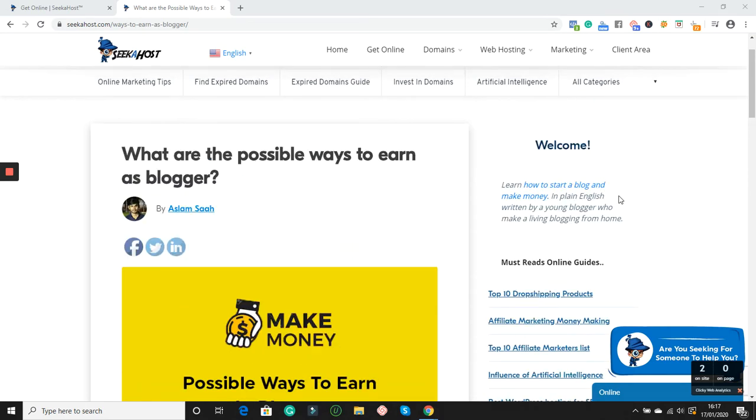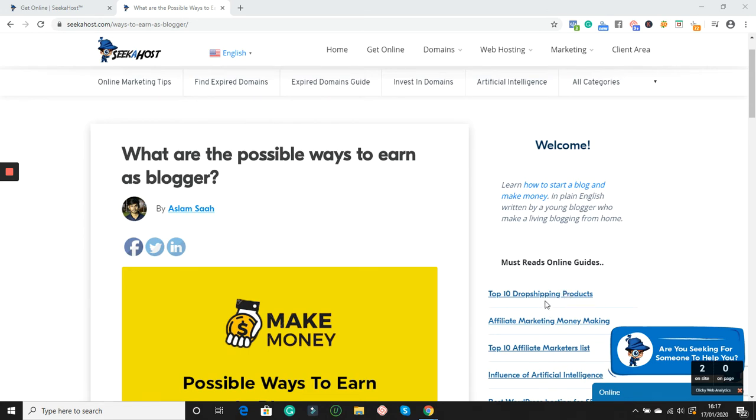Hey guys, in this video I want to talk to you about the possible ways to earn money as a blogger. I'm Raymond from Seeker Horse and I'm reviewing this article by Asla which talks about the best ways to make money as a blogger. I just published an article about